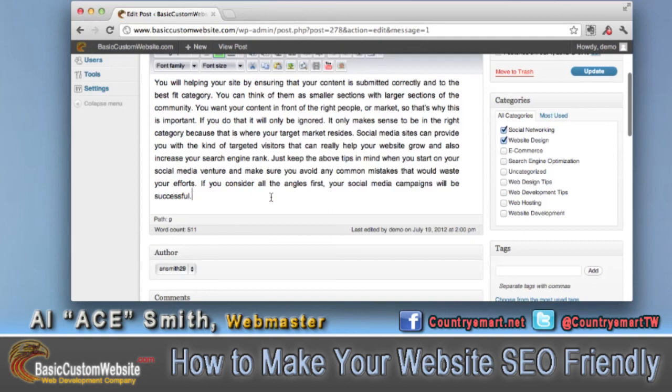If you haven't yet received a website from us, check out basiccustomwebsite.com and see if one of our free websites might work for your business or personal use. Thanks again for watching. Have a great day.